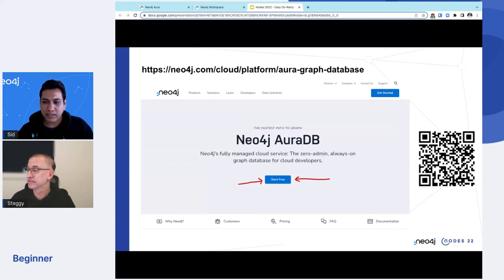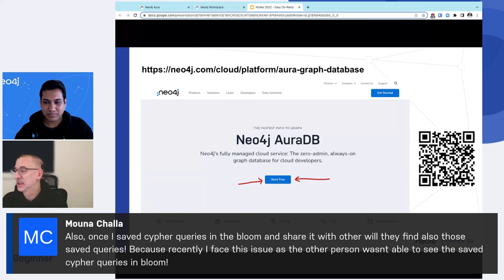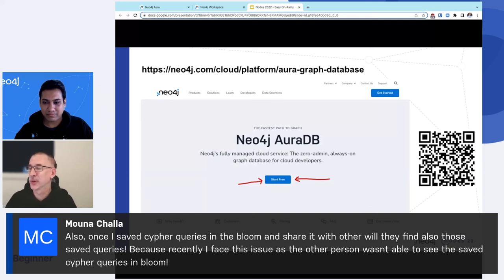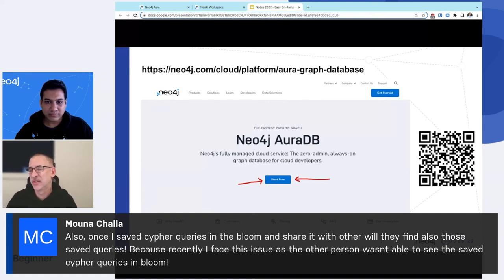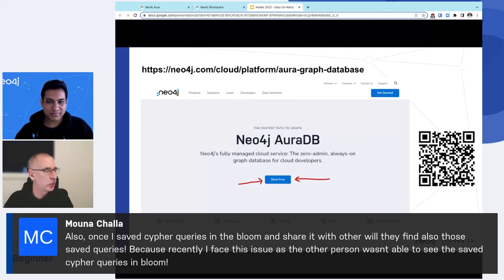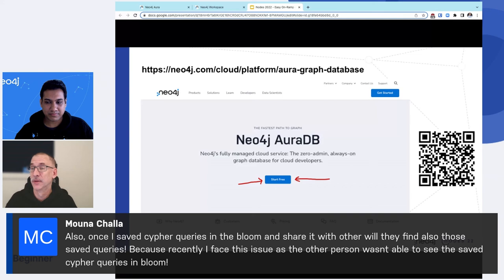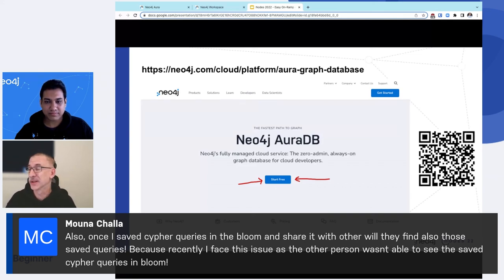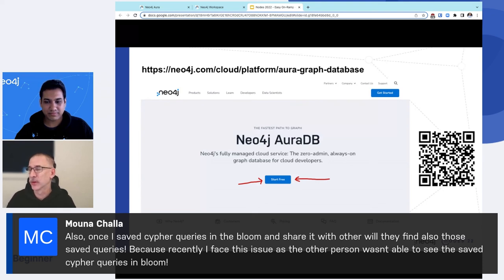John, before you go, I think there are two more questions, but it just popped up. Yep. So Andrews, the database is in a, oh, so you're going in the opposite direction there. Save Cypher queries in the Bloom. Well, they will find those saved queries. Yes. So the saved, when you say saved queries in Bloom, I think you probably mean you're saved scenes in Bloom. Those are actually saved into the database itself. So if somebody is logged in with that same user, they should see them. If they're not seeing them, then you can raise a ticket with the Aura team to get some support on that. But that should work to the best of my understanding.